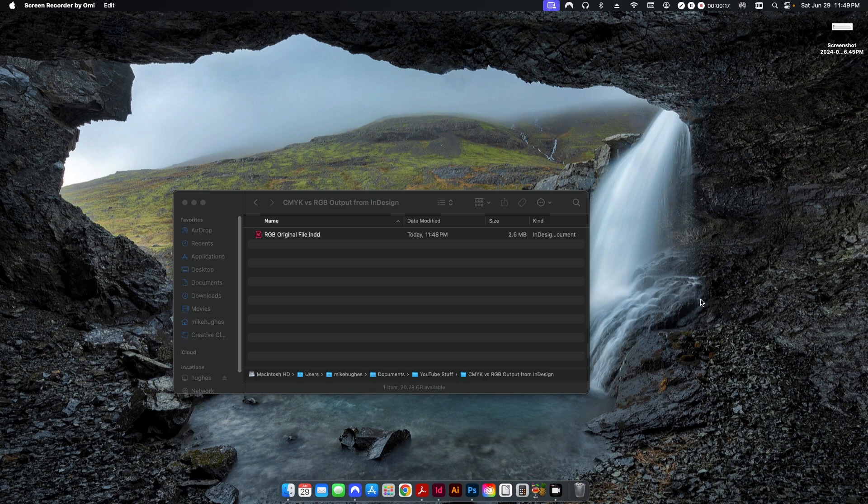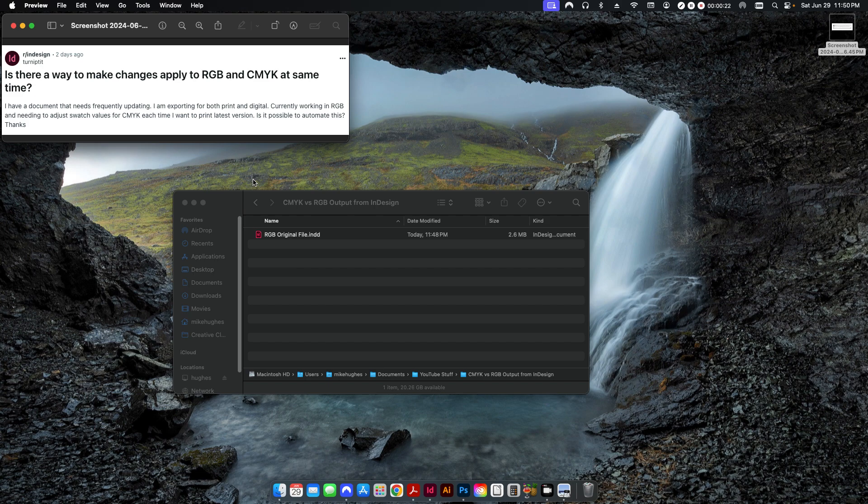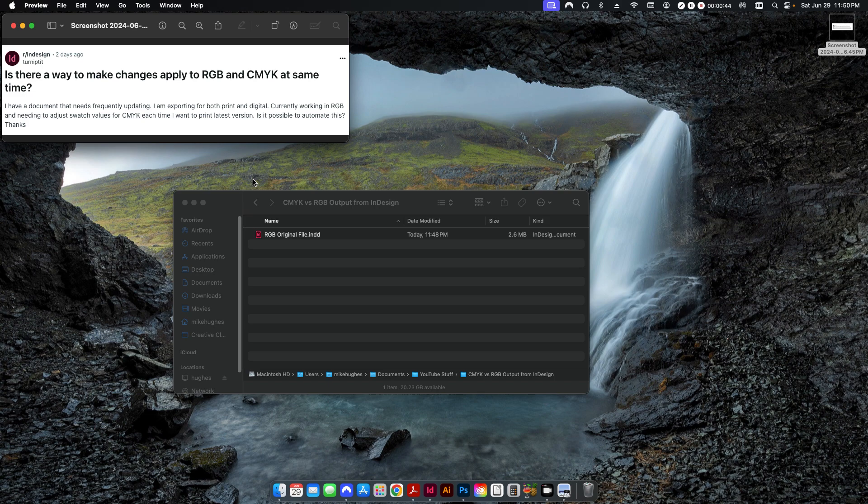The motivation for this video came from a Reddit post that I saw. Is there a way to make changes apply to RGB and CMYK at the same time? I have a document that needs frequent updating. I am exporting for both print and digital. Currently working in RGB. Need to adjust to swatch values for CMYK each time I want to print the latest version. Is this possible to automate this?